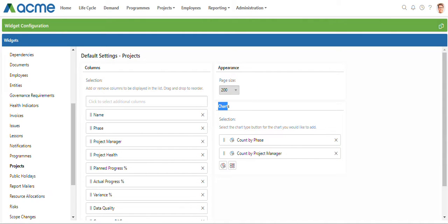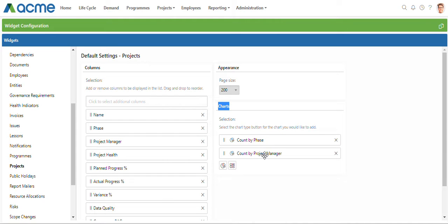Then we get to our chart section. This is where you set up chart widgets like the donut widgets that I had on the project list page. Here I've got a count by phase that's already been set up and my count by project manager.